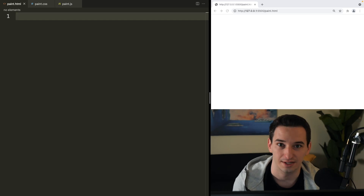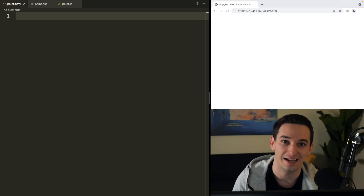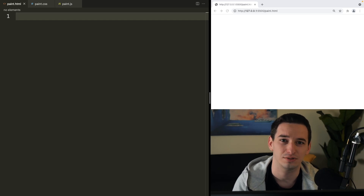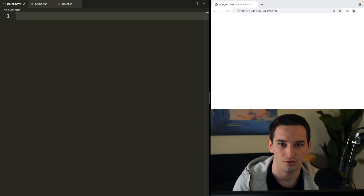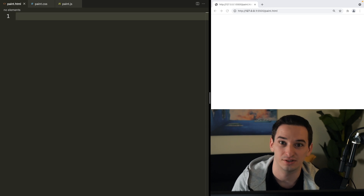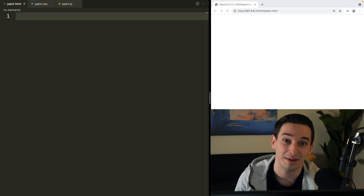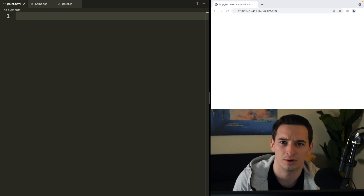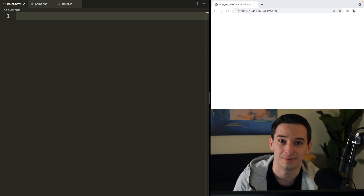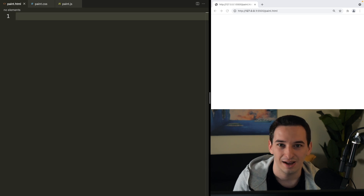Today I'm going to be building a front end application, but there is one catch — I'm not allowed to delete any code. So I can't use backspace, I can't use the delete key, I can't comment out code, nothing like that. If I make a mistake, whether it be a typo or an actual logical mistake, what I need to do is somehow use that broken code in future code.